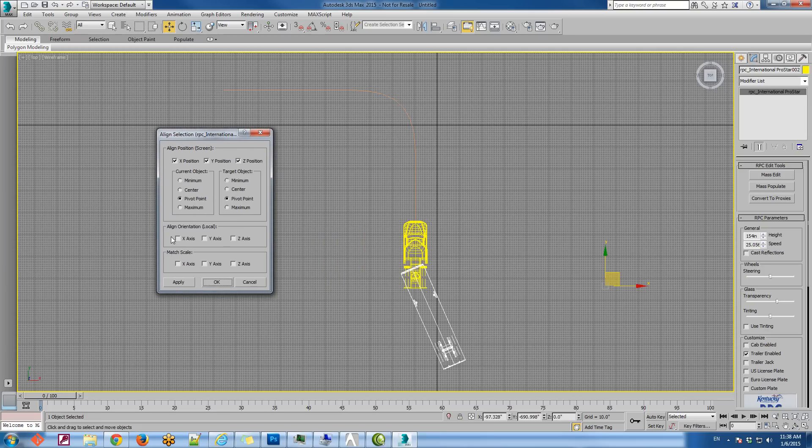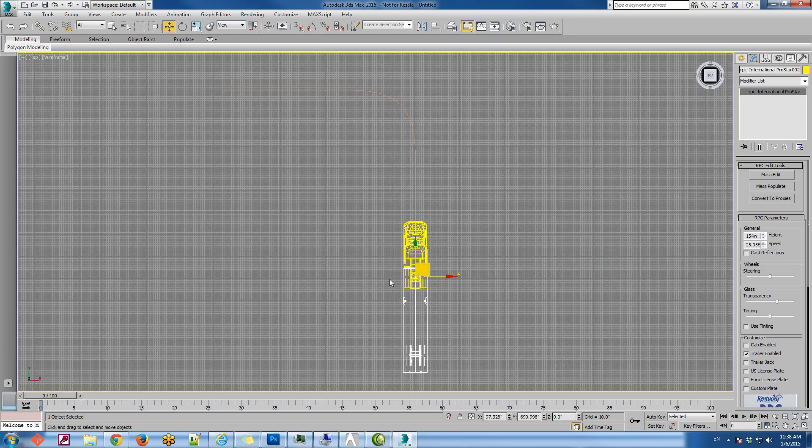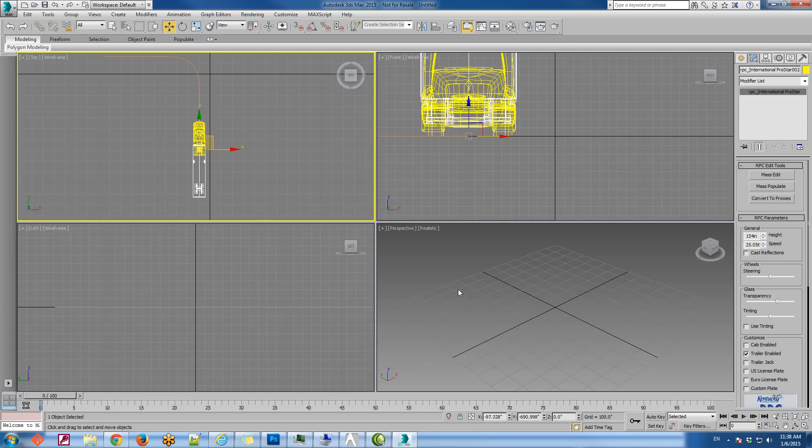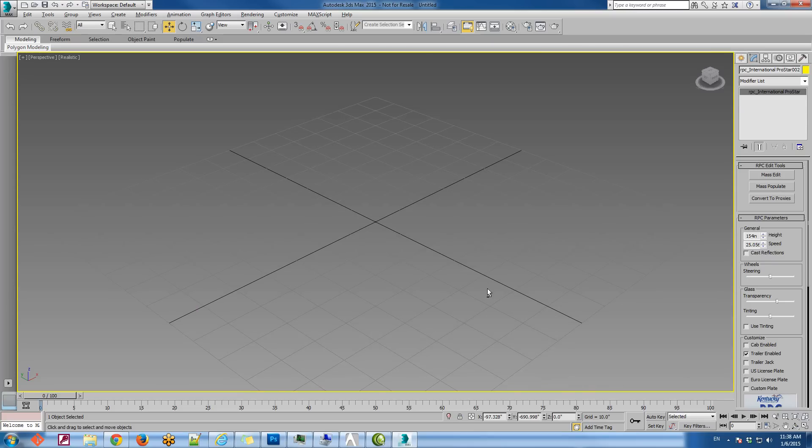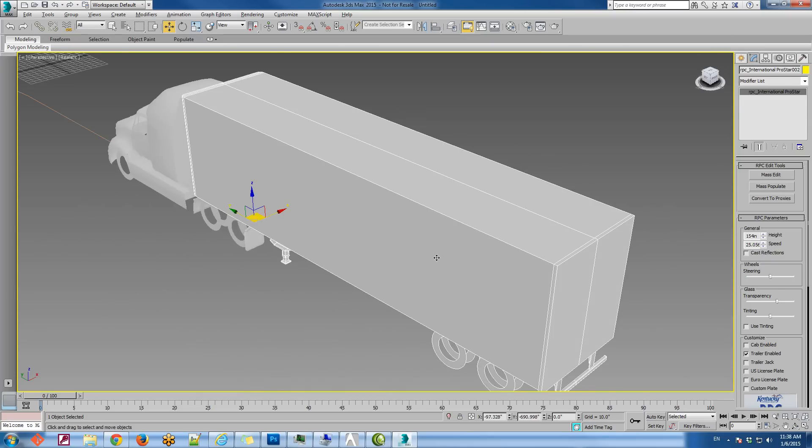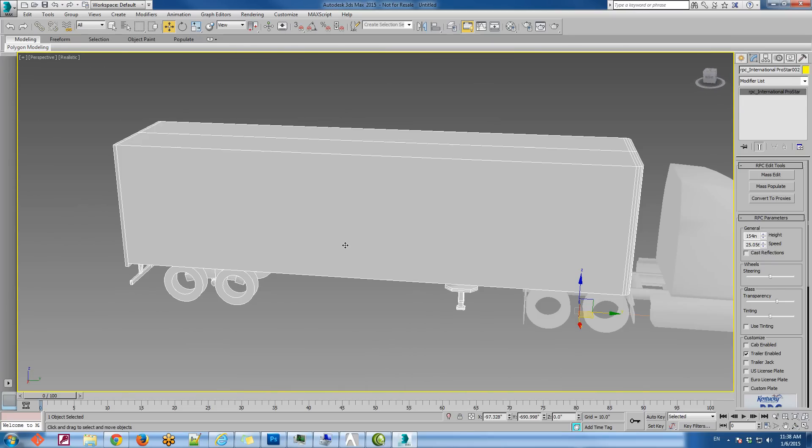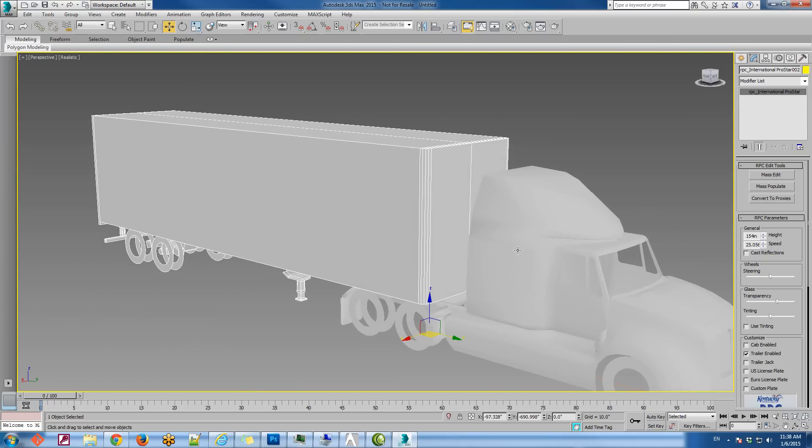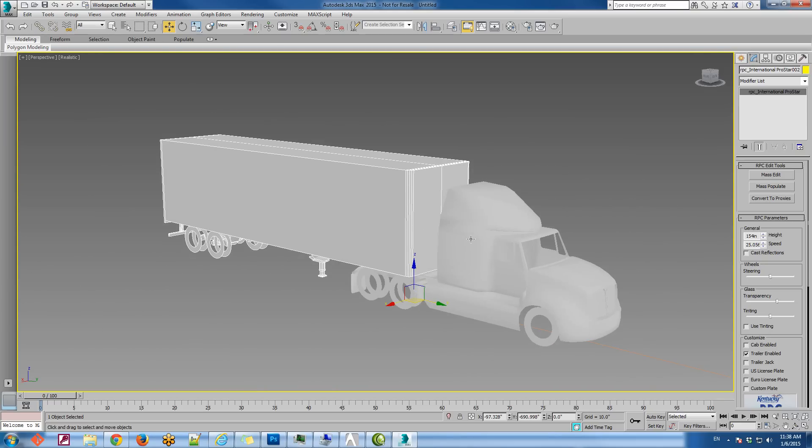Okay, and then we'll just align the two using the pivot point for the x-axis. So now we'll get something that looks kind of like this. The two are attached, but we're going to be able to move them independently.